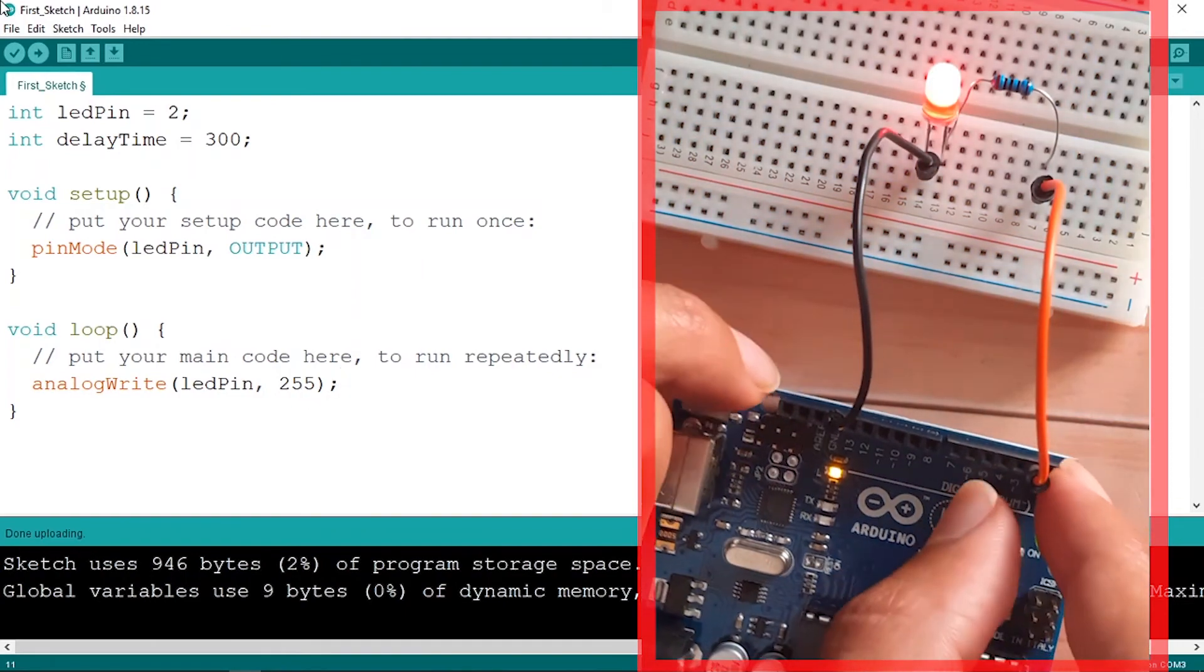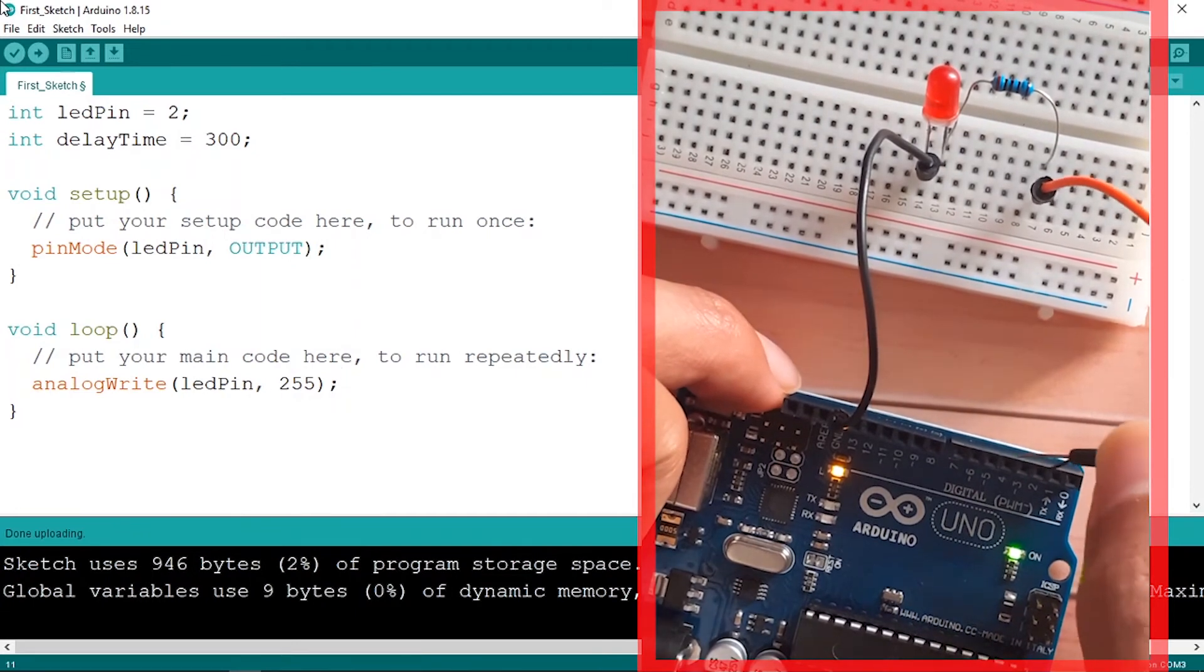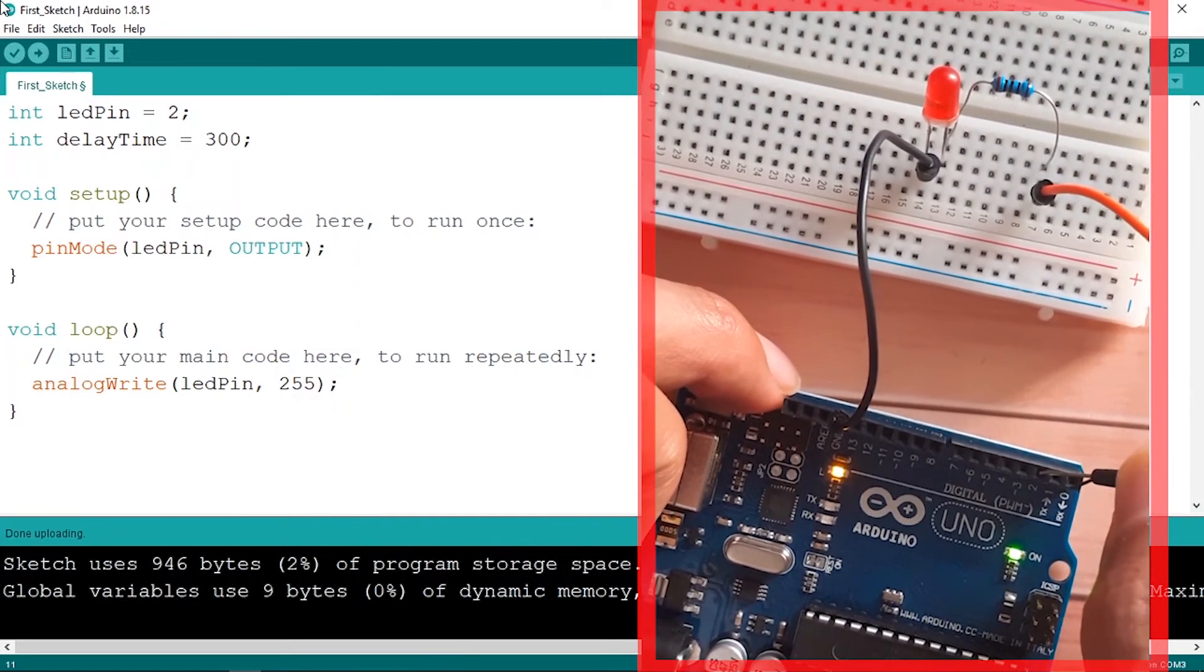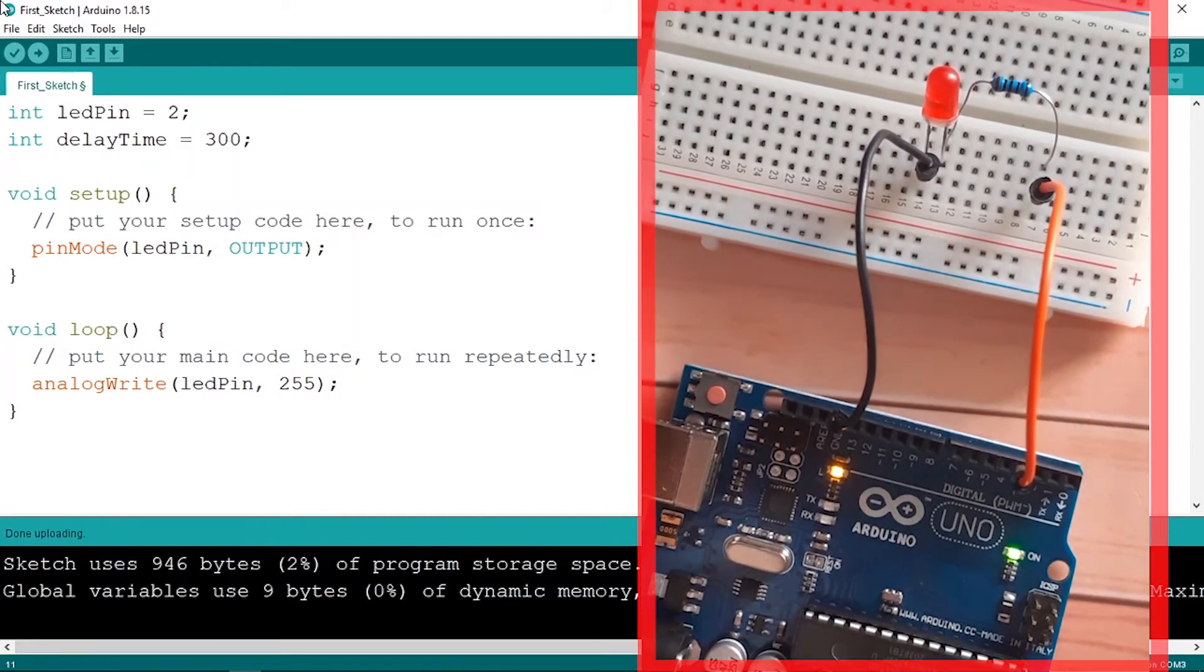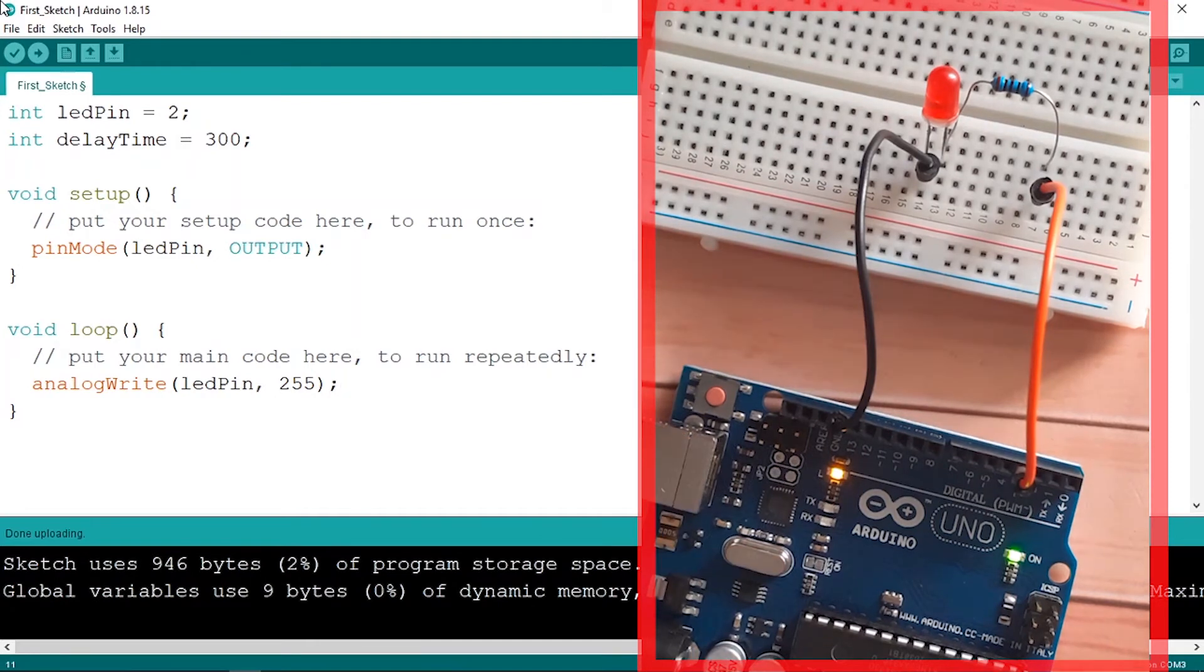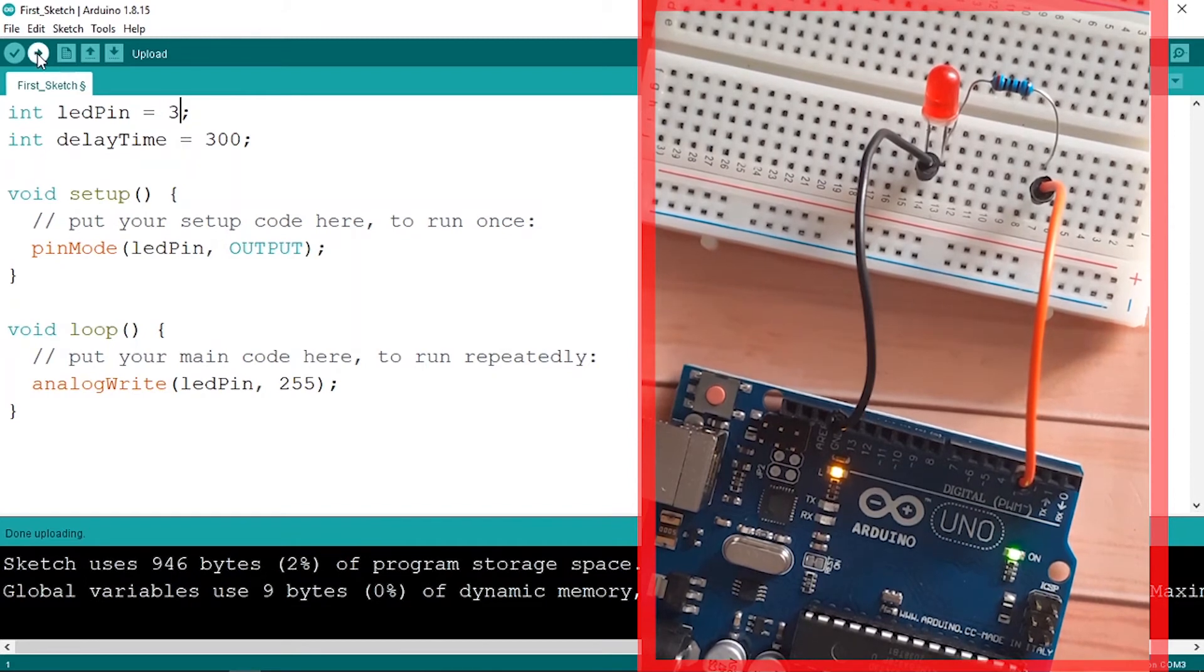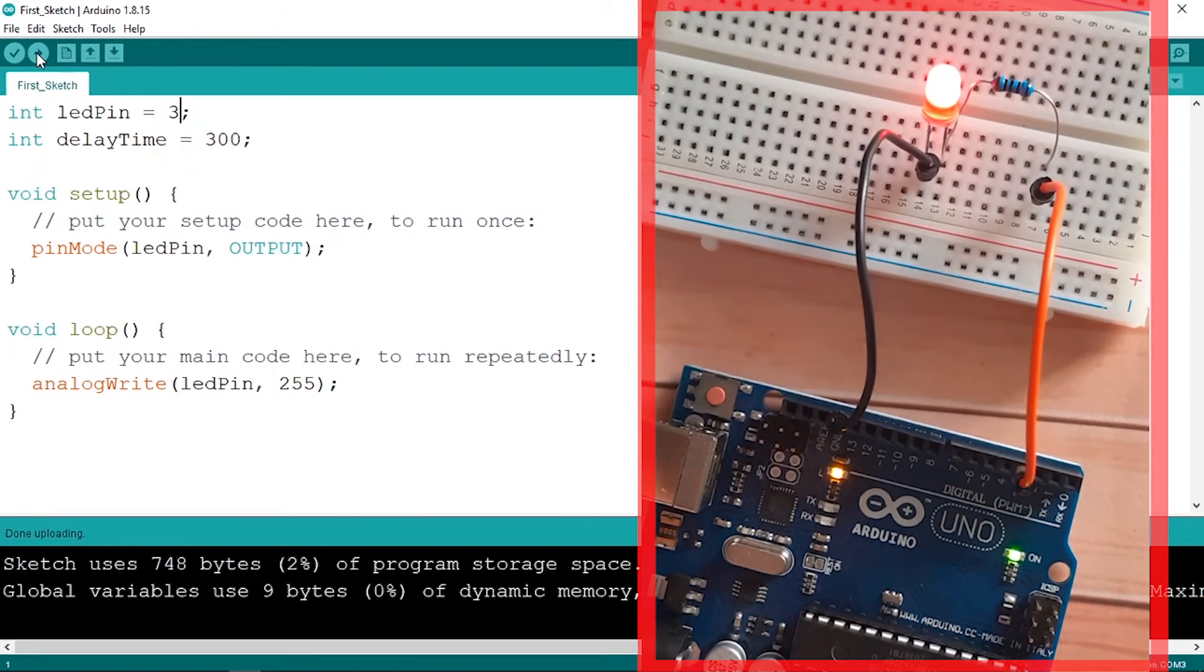So for example, let's remove this connection and let's use pin number 3. So this one: 0, 1, 2, and 3. Of course the circuit is not gonna work because we need to change the pin number from the script. Let's go back to our code and let's change this value to 3. And let's upload it.